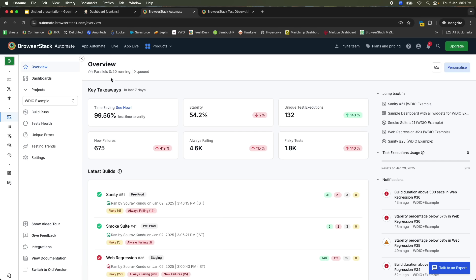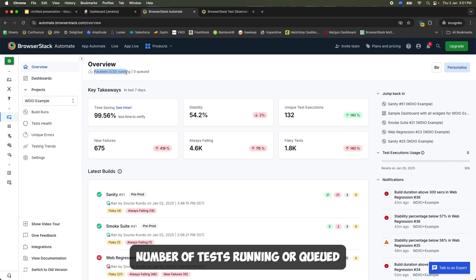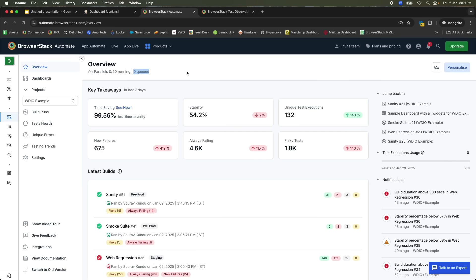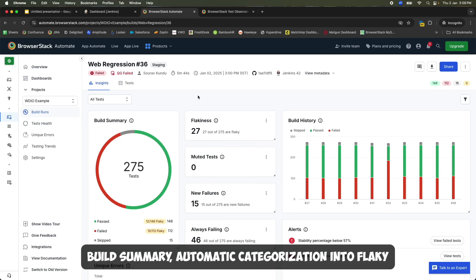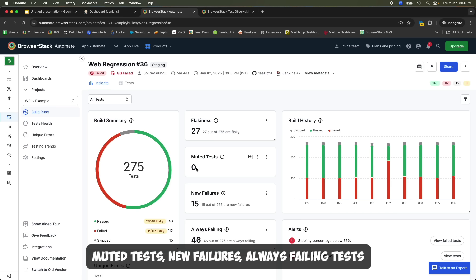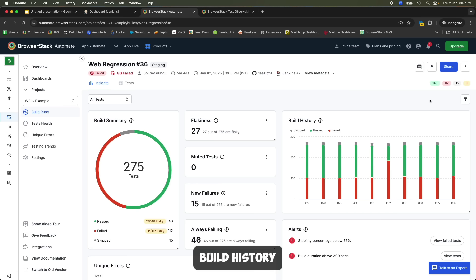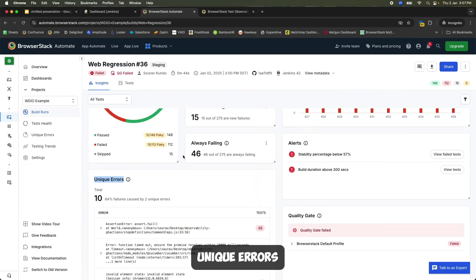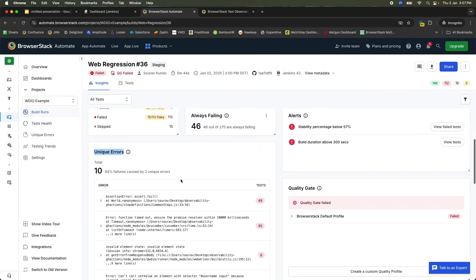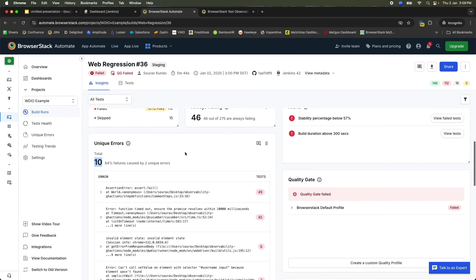You get real-time information on the number of tests running or queued. All your builds are neatly stacked right here. You also get build-level insights in the form of build summary, automatic categorization into flaky and muted tests, new features, and always-failing tests. You can even analyze build history or configure alerts accordingly. The dashboard also automatically identifies unique errors for your failing tests, so you can focus on less to solve for more.